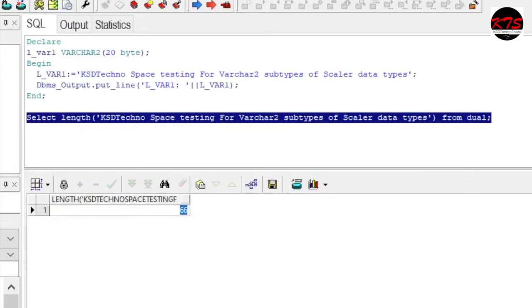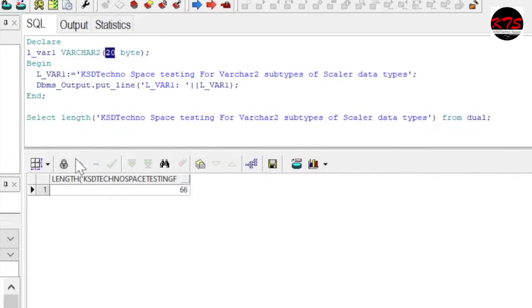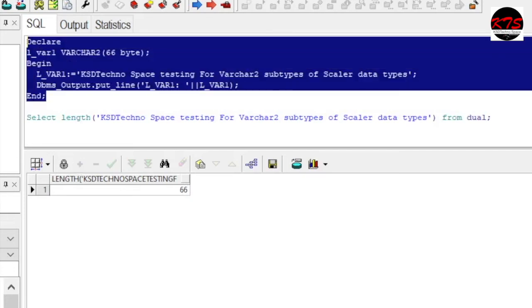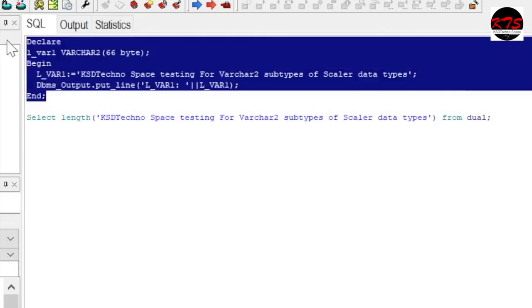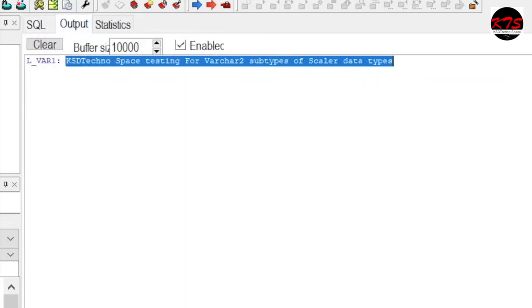Now let's specify this one as 66 and let's see what will happen. Now it has not given the error and it has printed your output with 66.